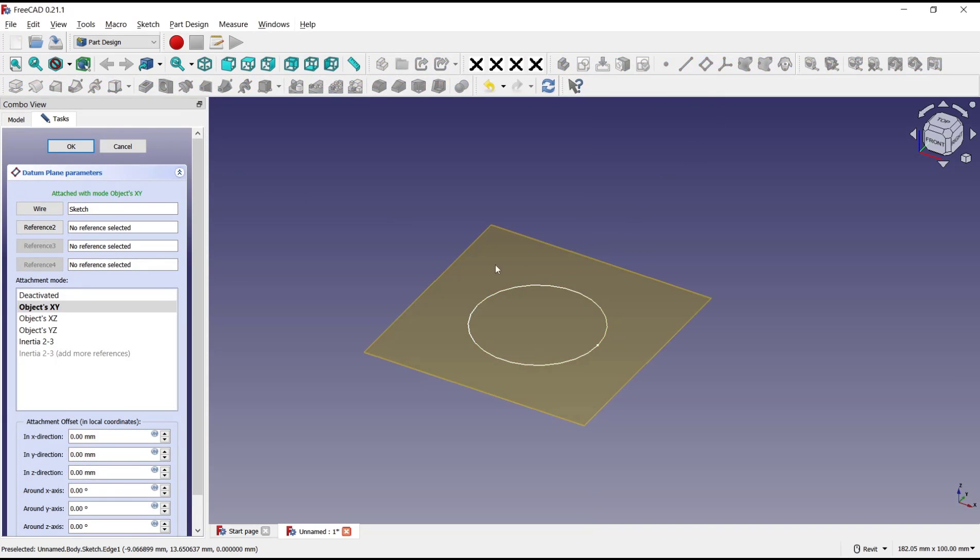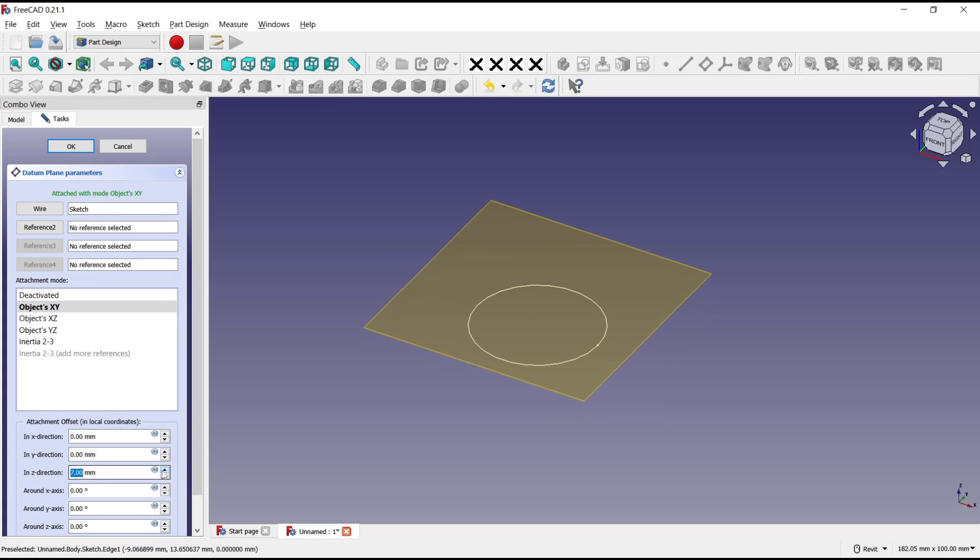Create new datum plane and I will move in the direction by 30.